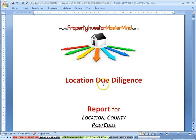Combine the Analyzer with our 40-page Location Due Diligence report and create the Ultimate Location and Property Due Diligence Package that demonstrates the depth of your knowledge and expertise. Leave the amateur world behind and join the world of the professionals.